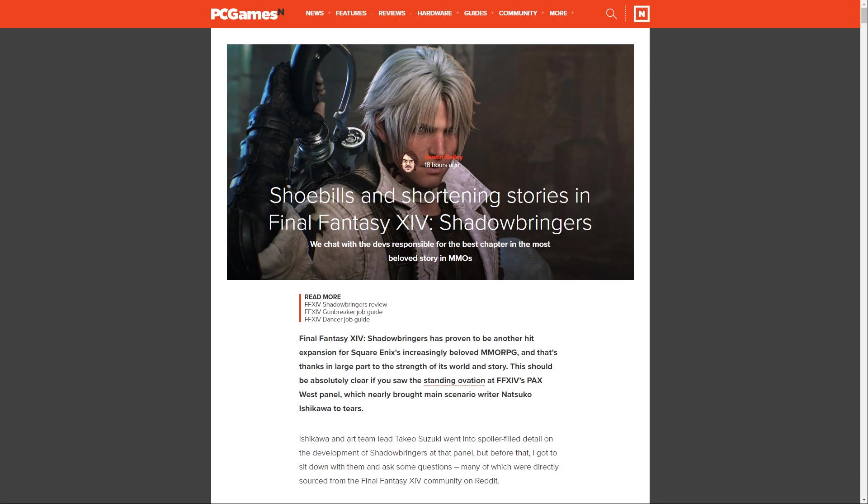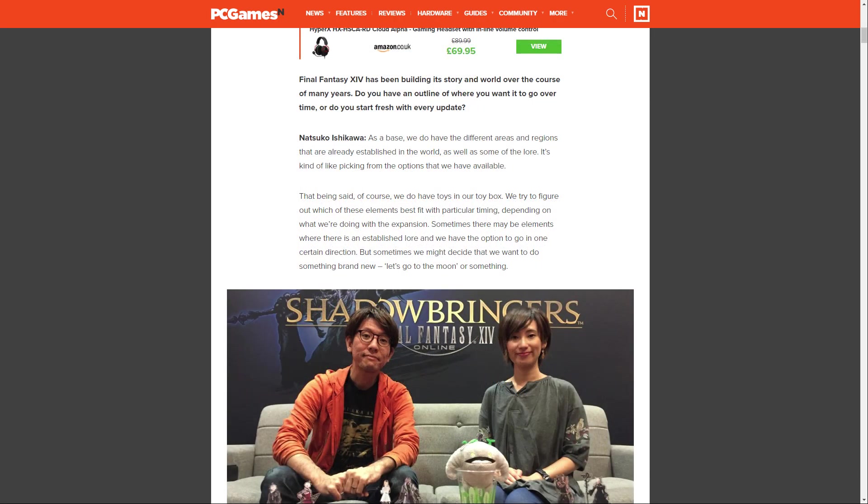We have the main scenario writer, Natsuko Ishikawa, and additionally we have Takeo Suzuki, the art team lead. Final Fantasy XIV has been building its story and world over many years. Do you have an outline of where you want it to go, or do you start fresh with every update? Ishikawa says, as a base, we do have different areas and regions already established in the world, as well as some of the lore. It's kind of like picking from the options we have available.